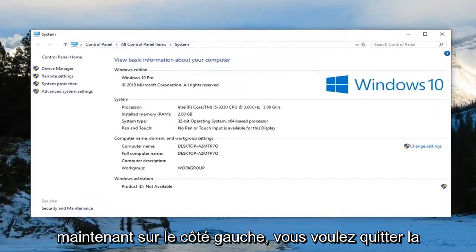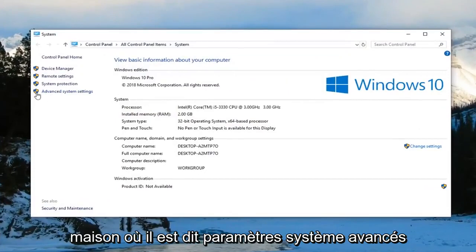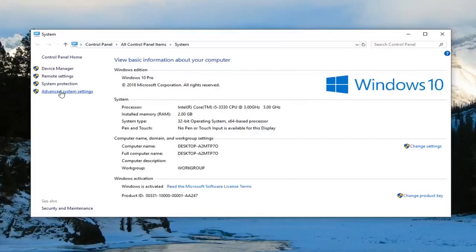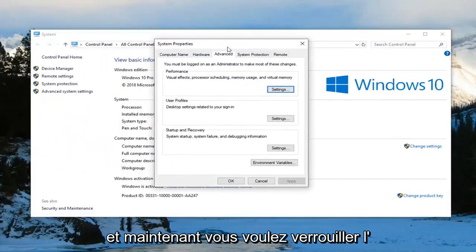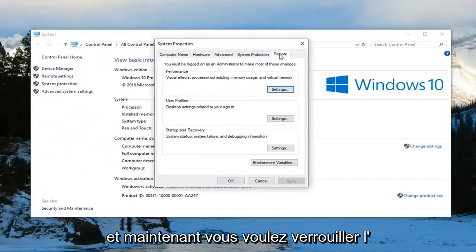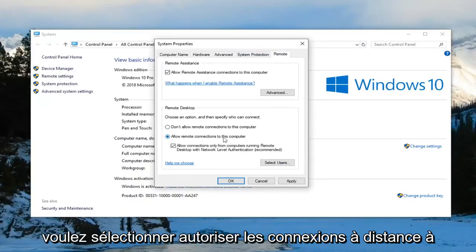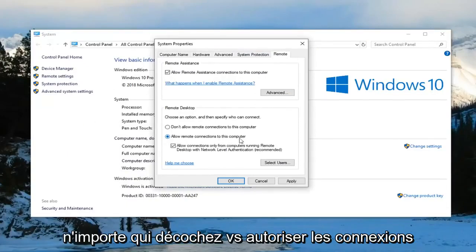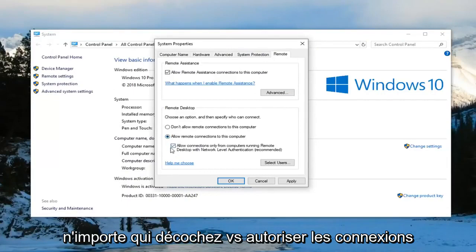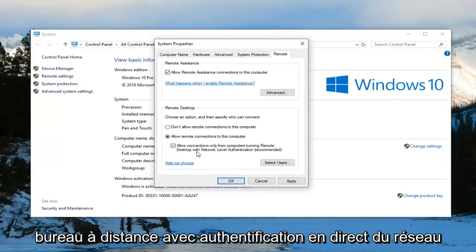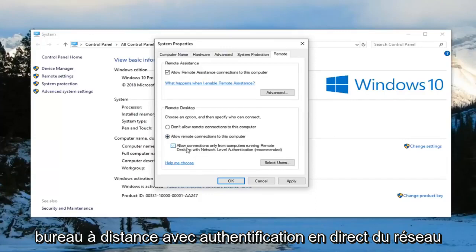On the left side, left click on where it says advanced system settings. Now left click on the remote tab on the far right side. Select allow remote connections to this computer, and uncheck where it says allow connections only from computers running remote desktop with network level authentication. Then left click on apply and OK.